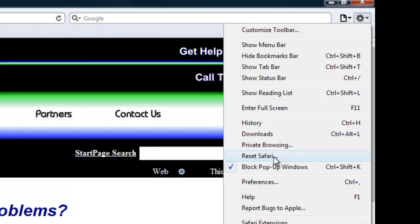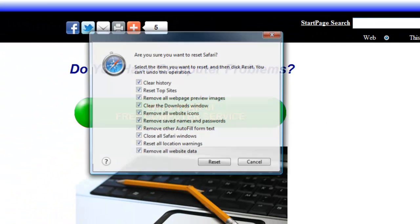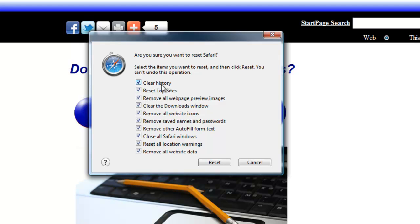In Reset Safari, a lot like the other browsers, it takes you to a window where you can choose what you're going to actually erase or reset, whether it's clear history, reset top sites, remove all web page preview images, clear the downloads window,